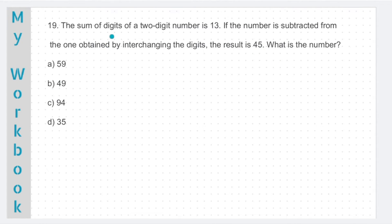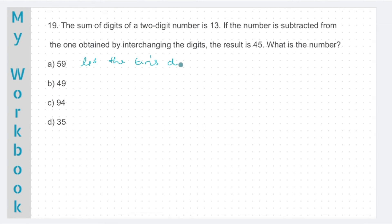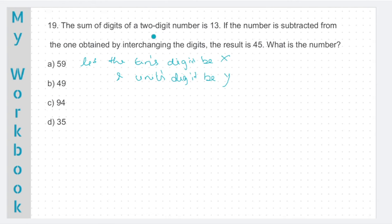Question number 19. Sum of digits of a two-digit number is 13. If the number is subtracted from the one obtained by interchanging the digits, the result is 45. What is the number? Let the 10s digit be X and units digit be Y. It's given that the sum of the two digits is 13. So if we simply add X and Y, the sum of the digits is 13. Now, if X and Y are the two digits, how will you write the two-digit number? It is 10X plus Y.